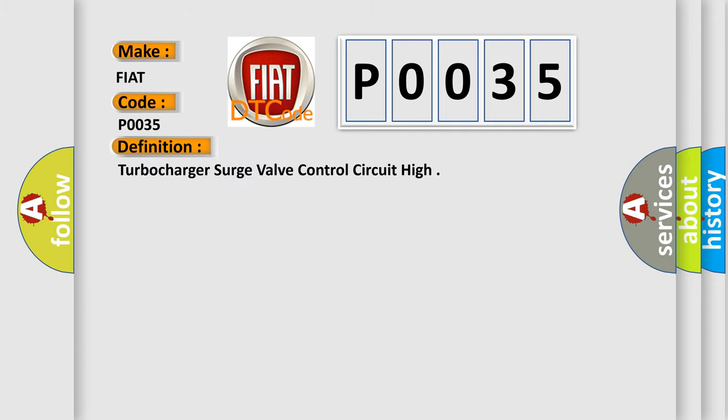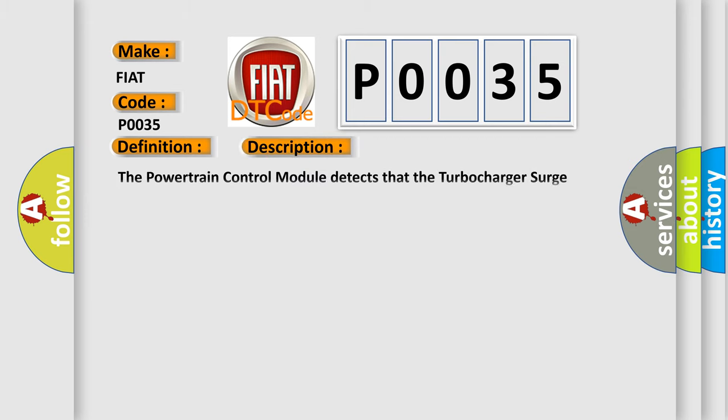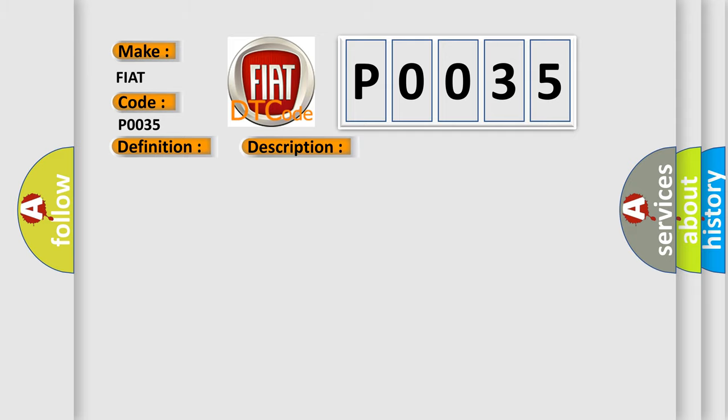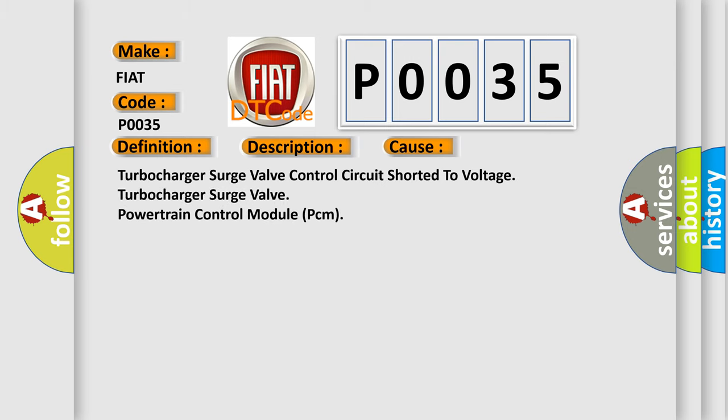The basic definition is: Turbocharger surge valve control circuit high. The powertrain control module detects that the turbocharger surge valve control circuit is above a calibrated threshold for 15 seconds. This diagnostic error occurs most often in these cases: Turbocharger surge valve control circuit shorted to voltage, turbocharger surge valve, or powertrain control module PCM.